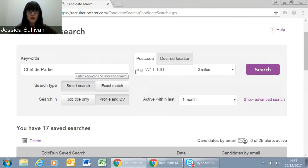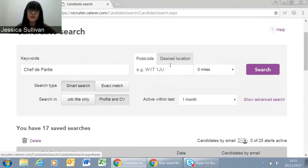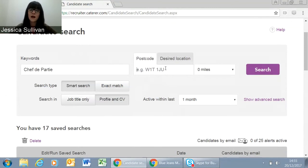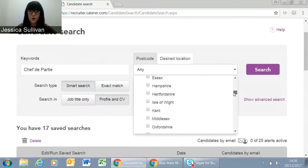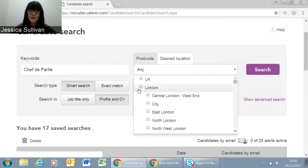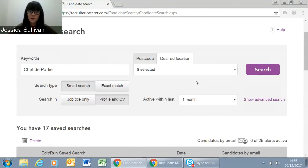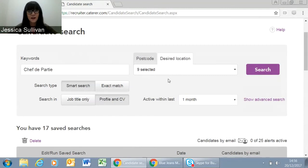Once you've got your keyword in there, the next thing to select is the location you would like your candidate to be in. You can put a postcode in here, however not all candidates will give us a postcode so you may miss out on some. Searching by desired location and selecting multiple different options can be a good start. For example, I'll put London — that will select all nine variations of locations in London.